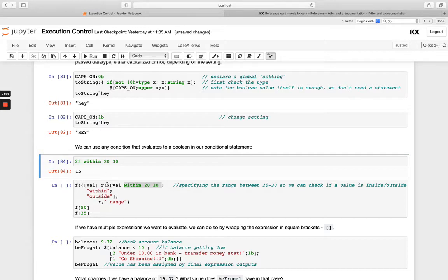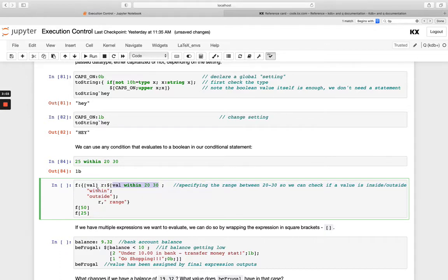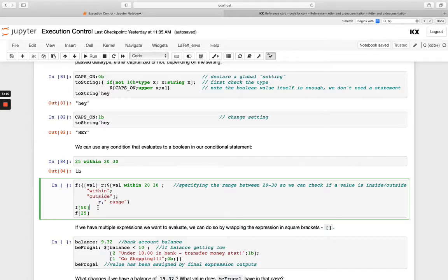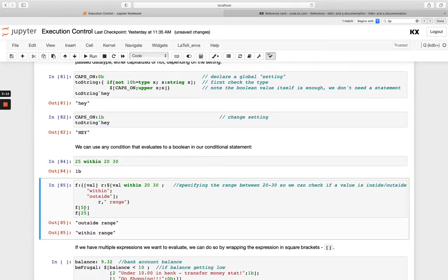So once we have our if-else statement, we're doing that evaluation of the condition. Then we're going to assign either or to be within or outside, depending on the result of this. And then I'm going to combine that with range. So when we run this function here, you'll see we get outside range when it's 50 and within range when it's 25.